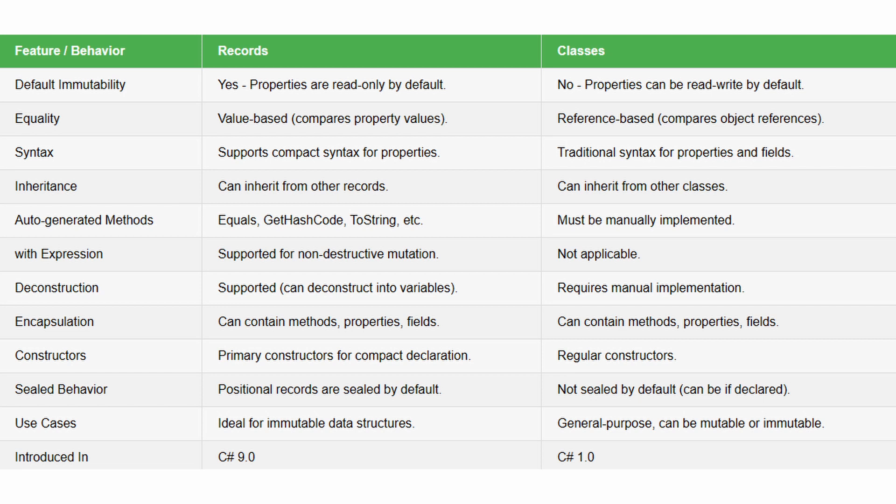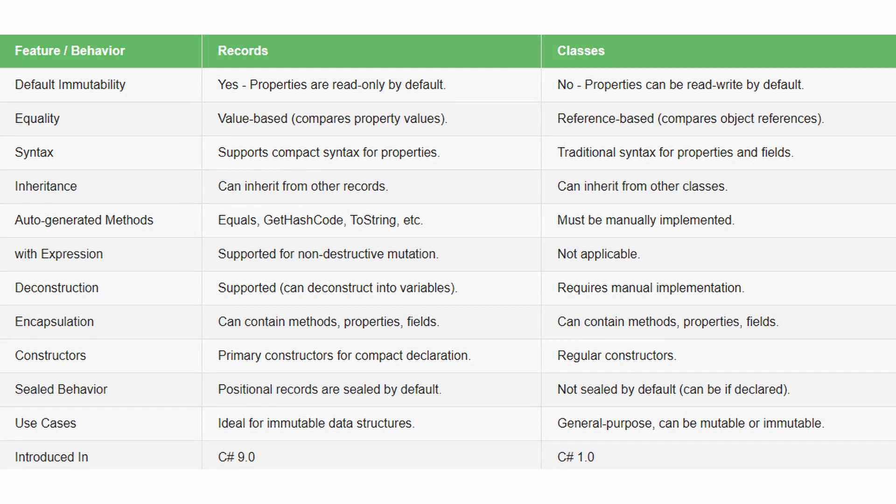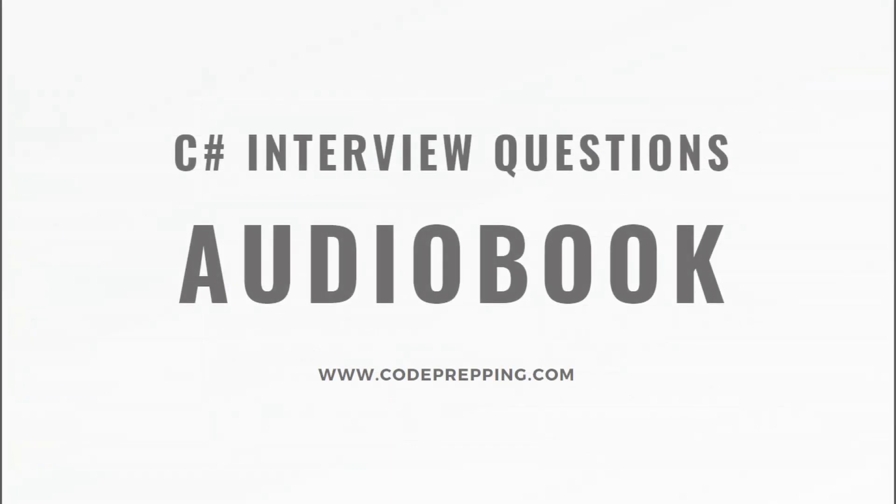Another advantage that the records offer, as far as DTOs are concerned, is their readability. Since DTOs are often used just to represent data structures and don't contain any business logic, the simplicity of the records makes them a perfect choice.